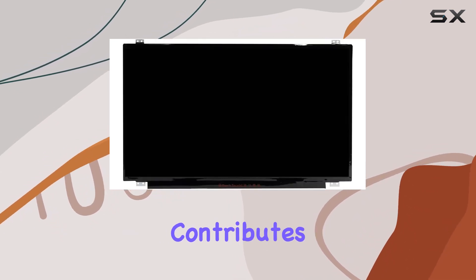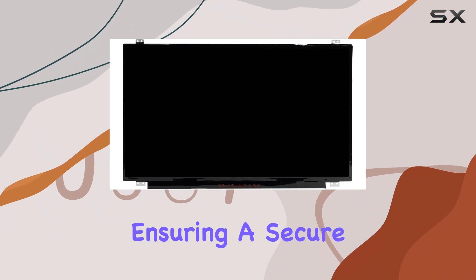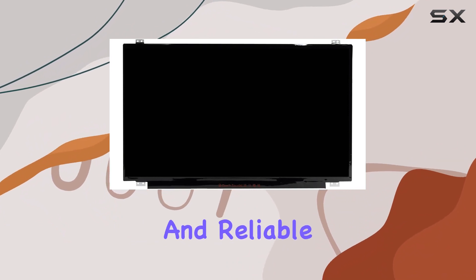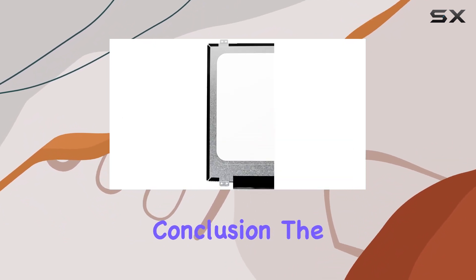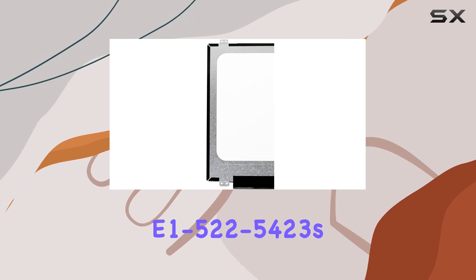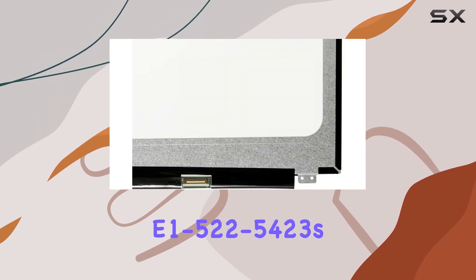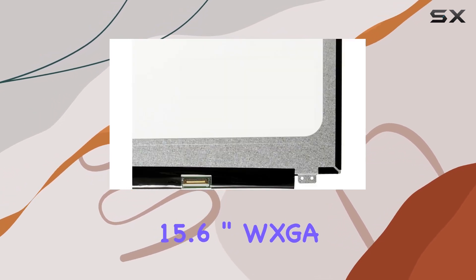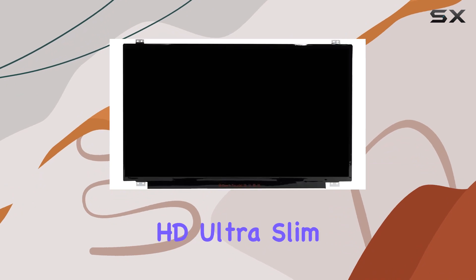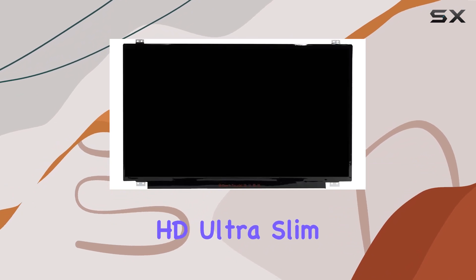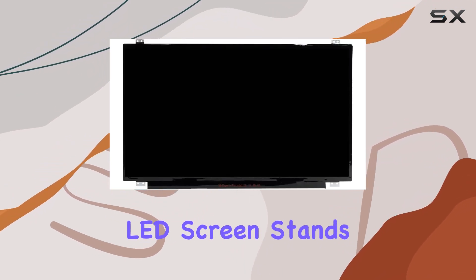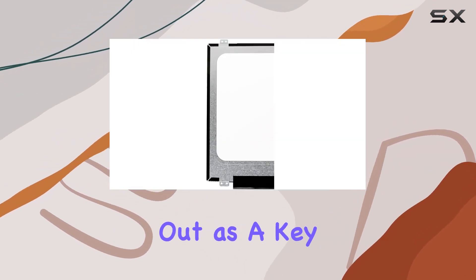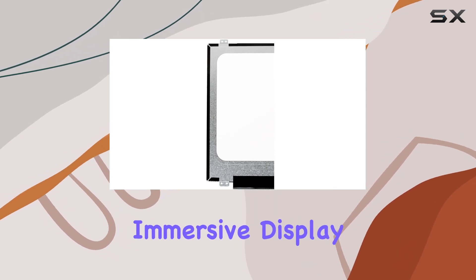The 30-pin connector contributes to the slim profile while ensuring a secure and reliable connection. In conclusion, the Acer Aspire U1-522-5423's 15.6-inch WXGA HD Ultra Slim EDP 30-Pin LCD LED Screen stands out as a key feature, offering users a visually appealing and immersive display.